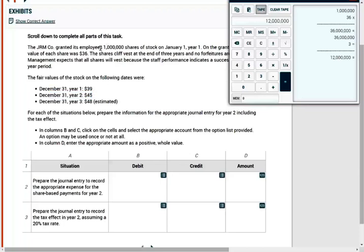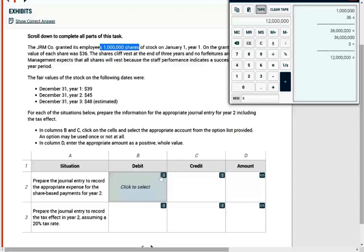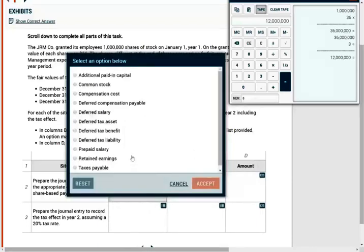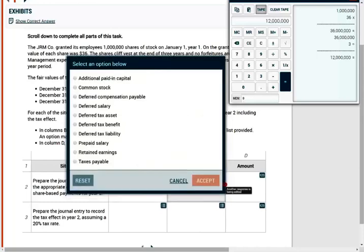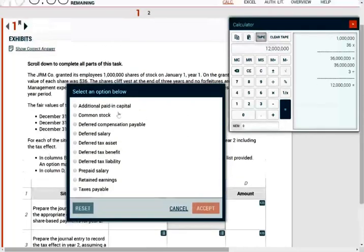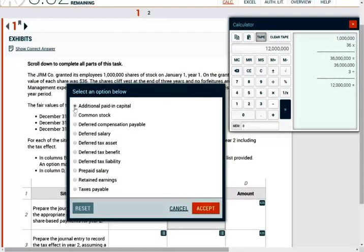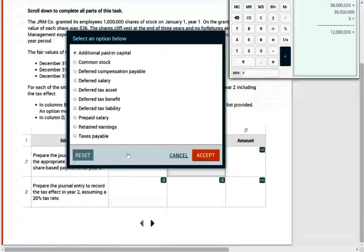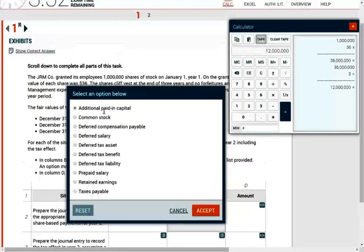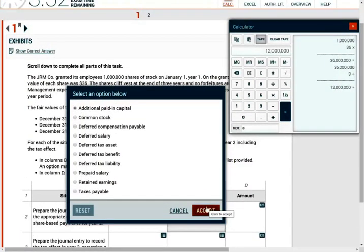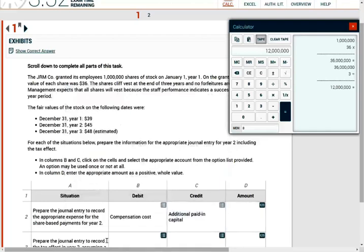It's the number of shares multiplied by the fair value on the grant date. So simply put, you are going to debit some sort of a compensation expense, which is a compensation cost. And you're going to credit some sort of equity, and the equity will be additional paid in capital. Sometimes they might have different types of equity, but this is the equity that you would use, additional paid in capital.